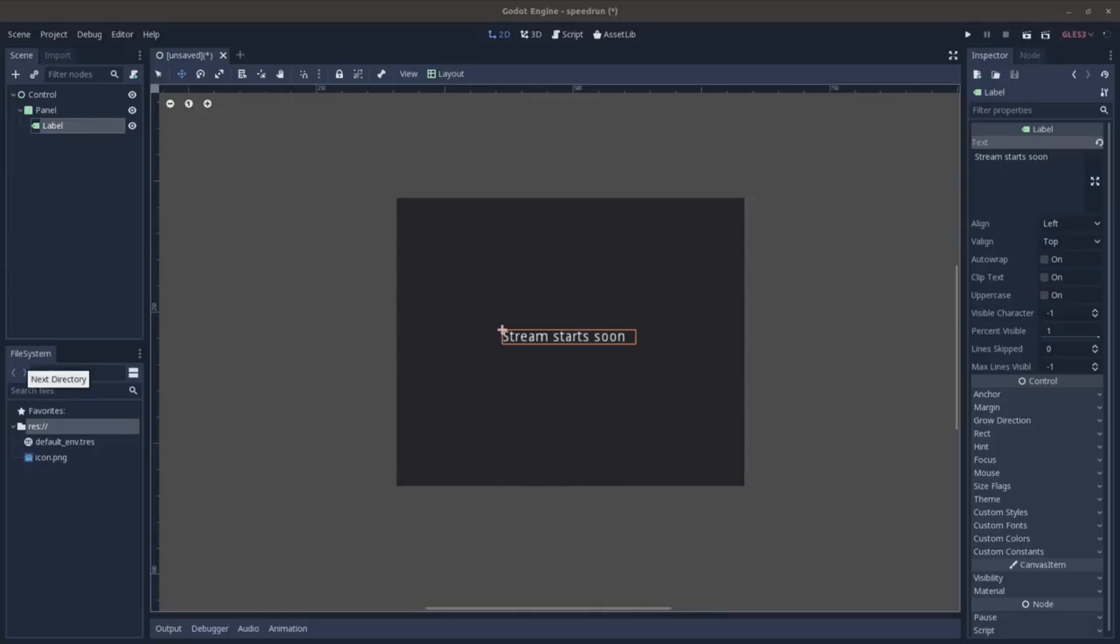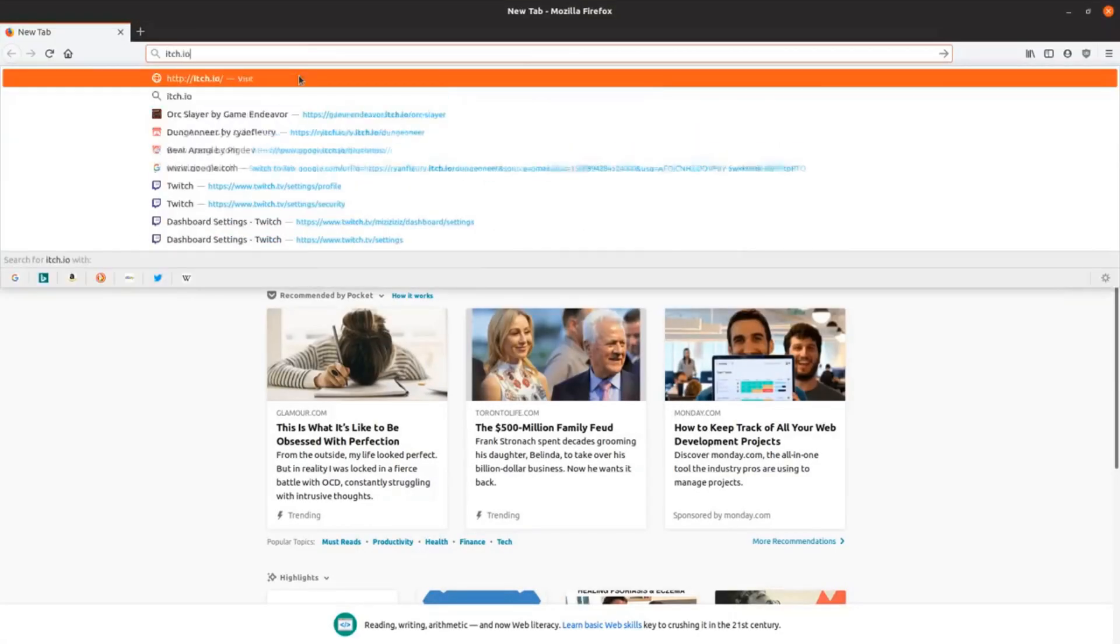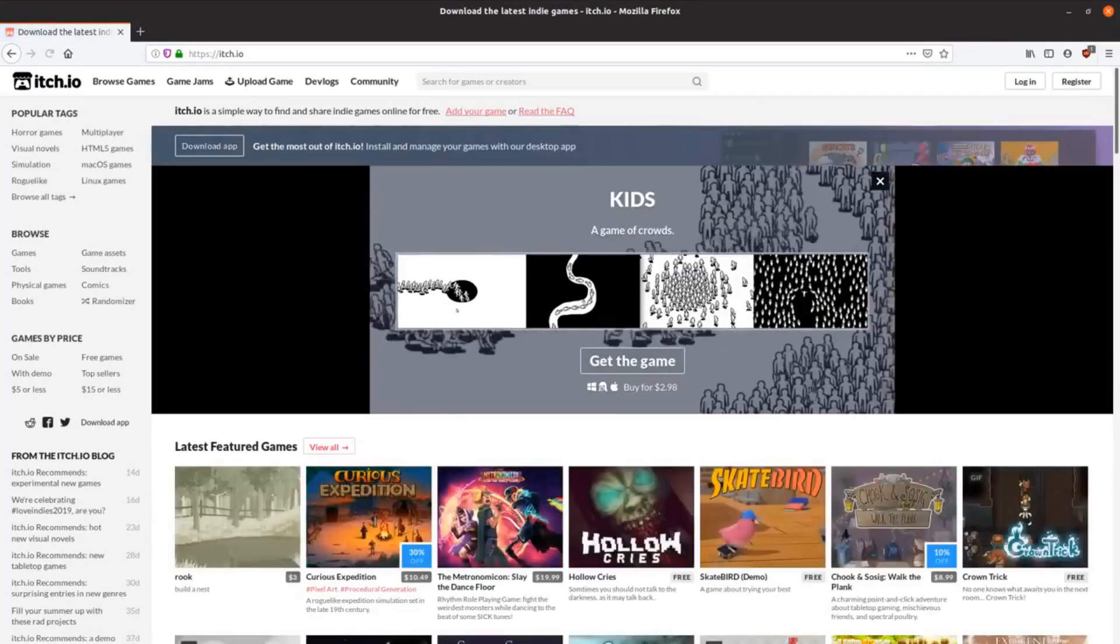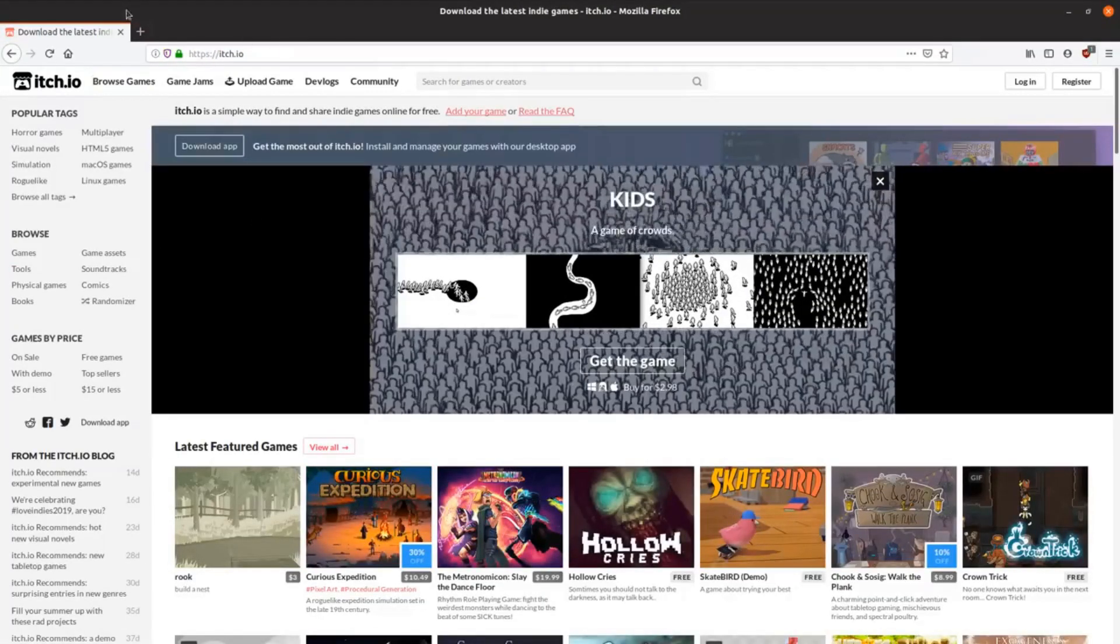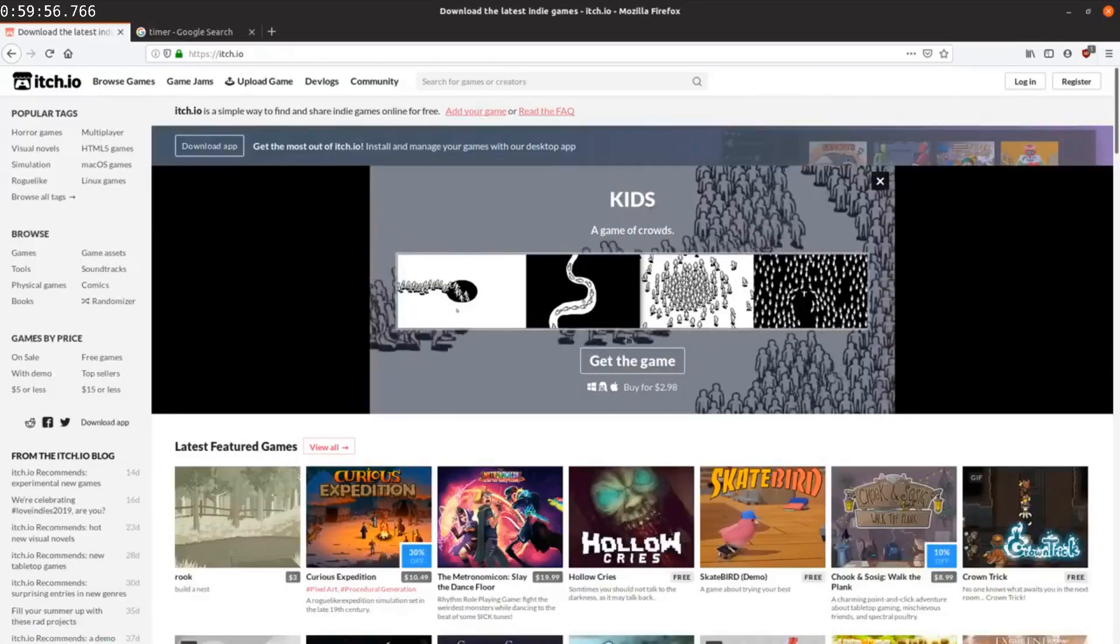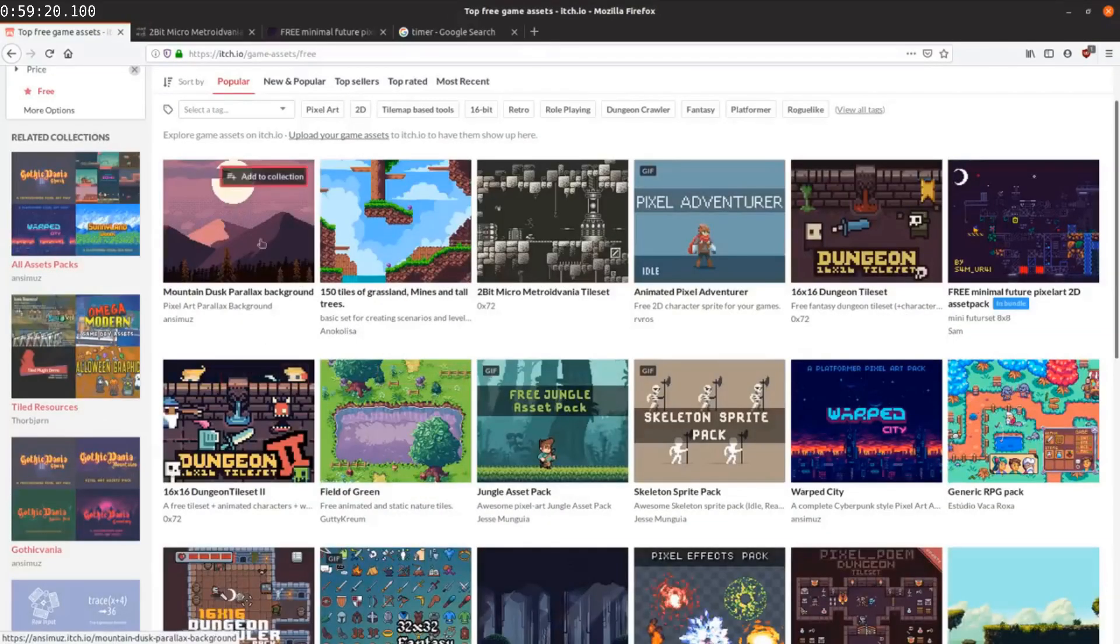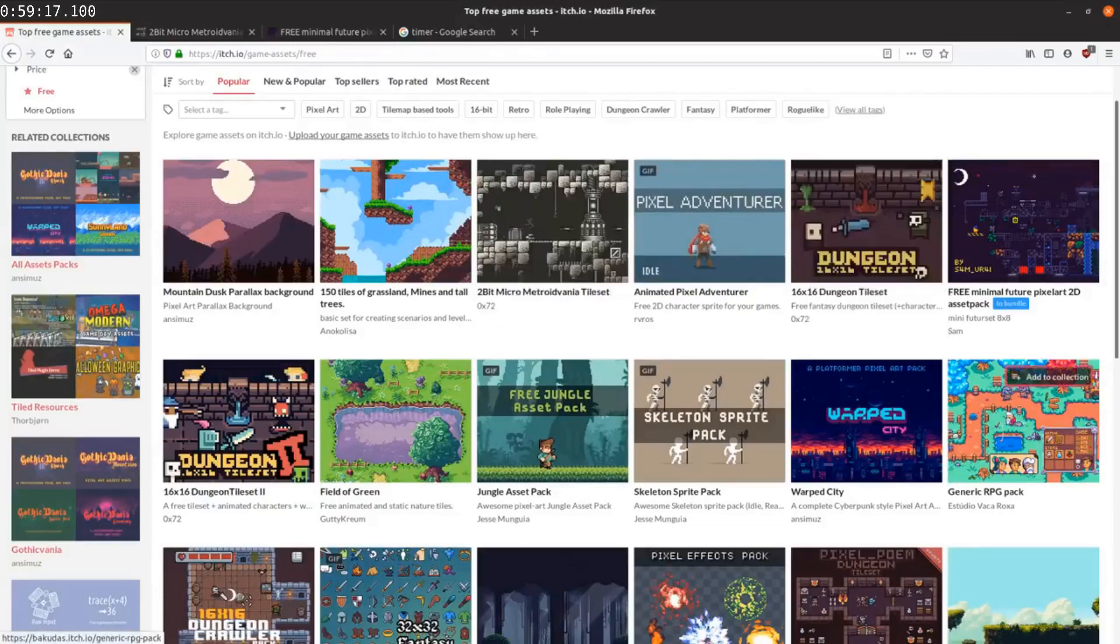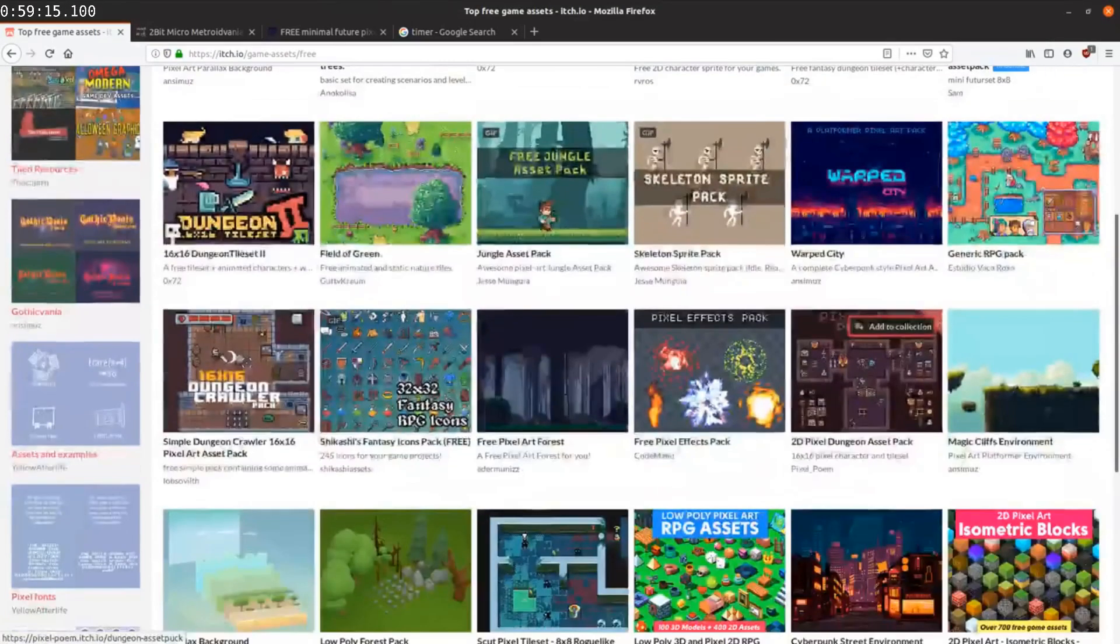Alright, well, let's get started. First step, let's see. I'm gonna find some art kit online. Just pull something from here. Oh, I forgot to get a timer, hang on.